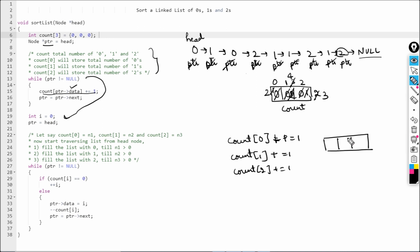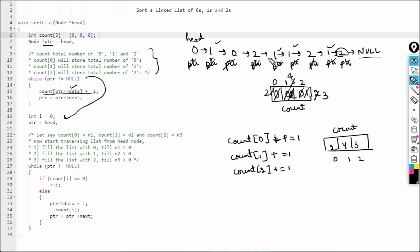The final state of the count array is: count[0] = 2, count[1] = 4, count[2] = 3. Let's verify: there are two zeros, four ones, and three twos in the list — correct. This is the status of the count array after the first pass.